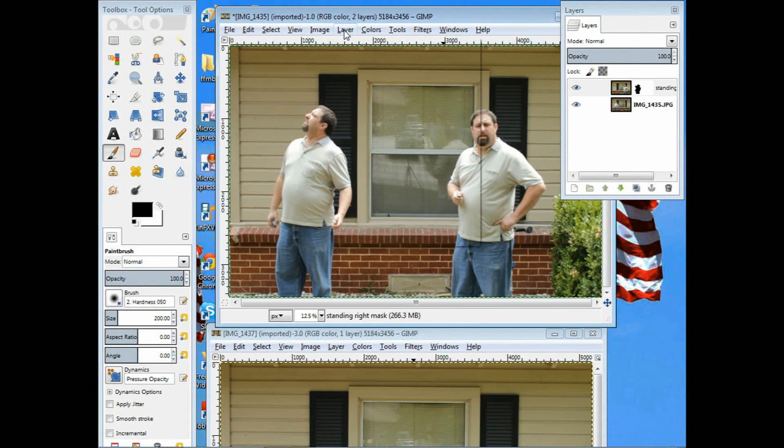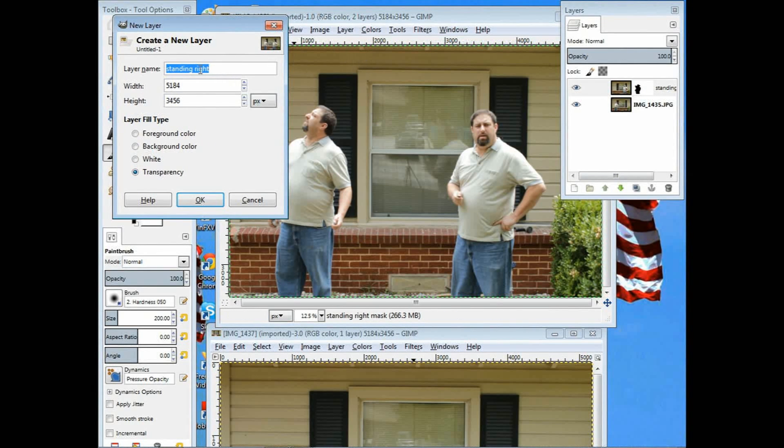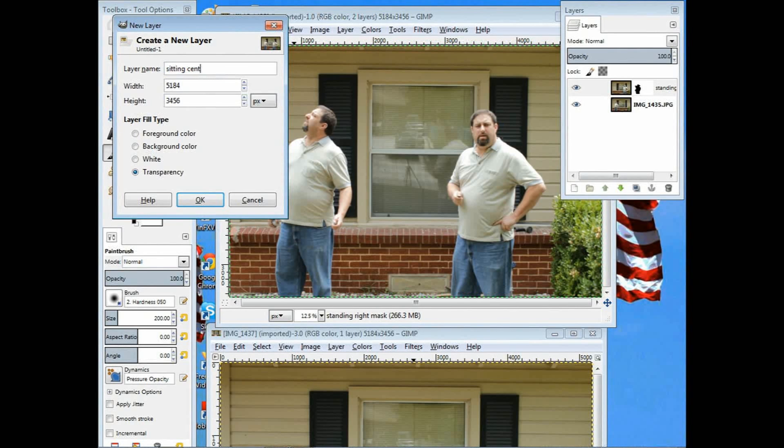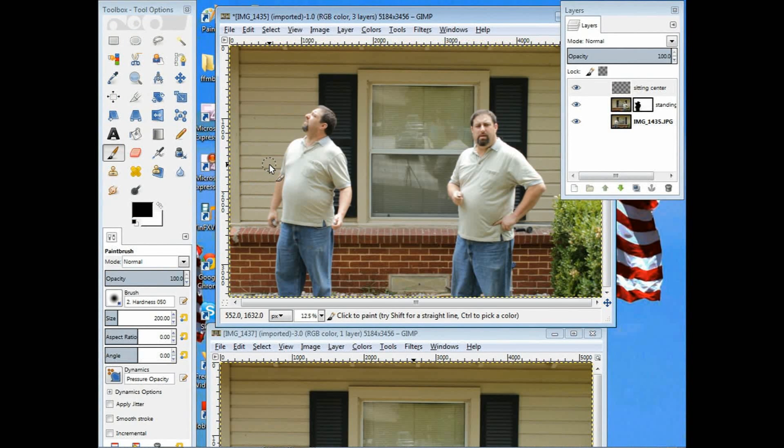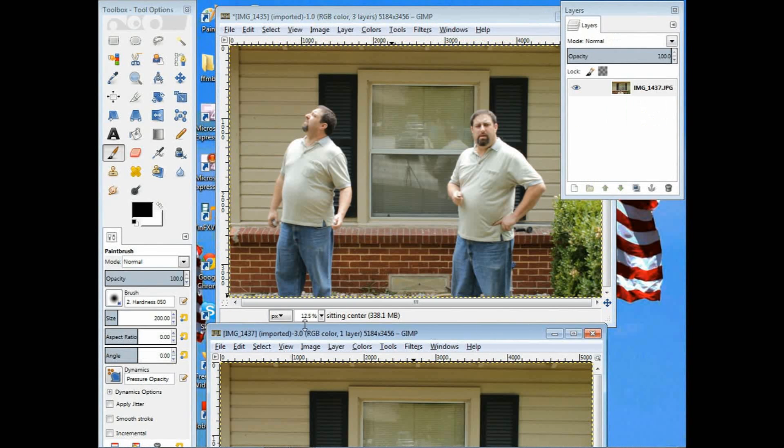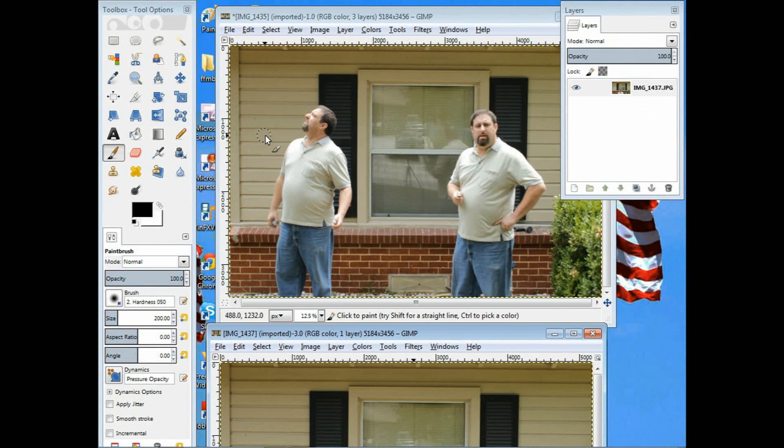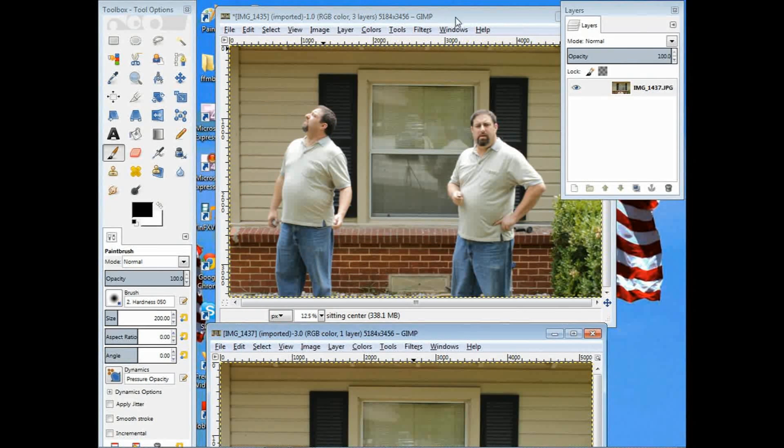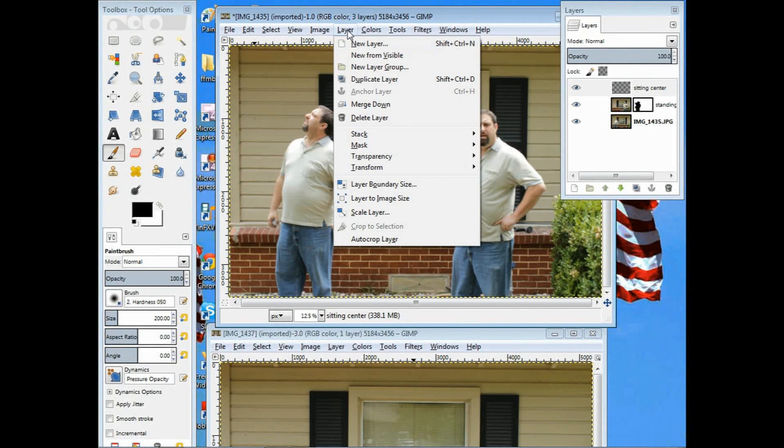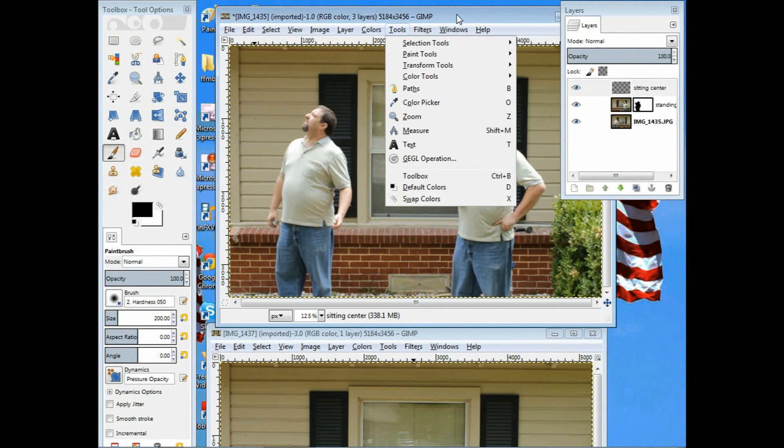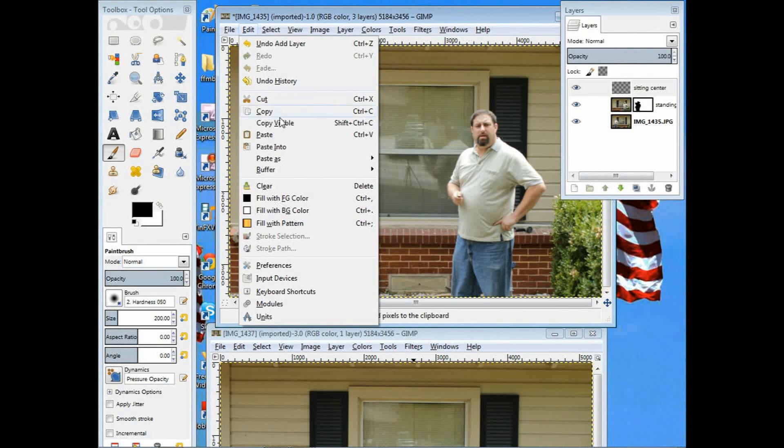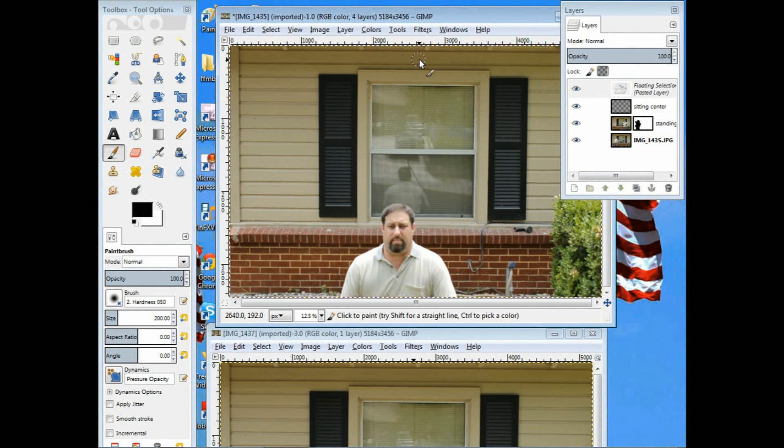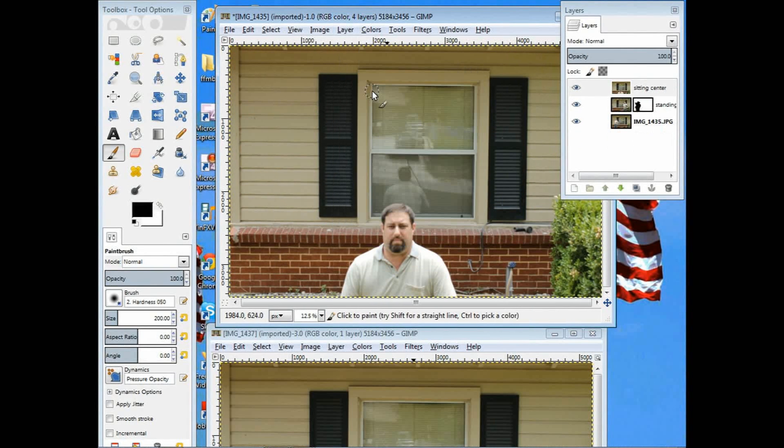Go to layer on the first image. Name the new layer we're adding. This one could be sitting center. Click OK. Now I'm going to edit and paste it onto this original window now. Once it's pasted on, go down and anchor the layer. You always have to anchor every time you add a new layer and then paste something onto it.